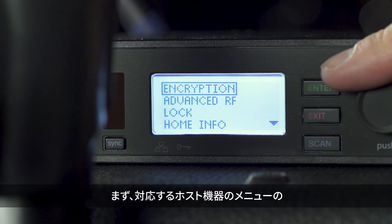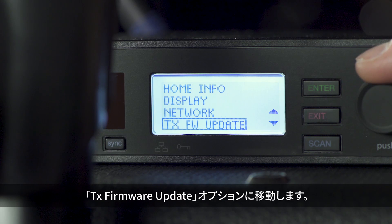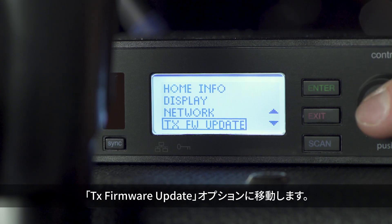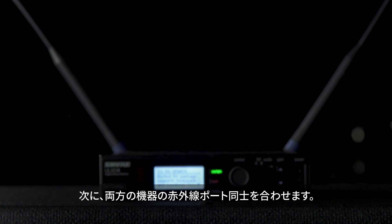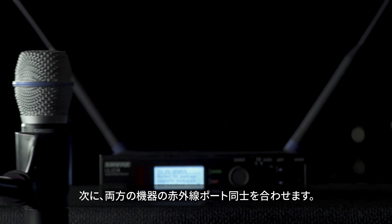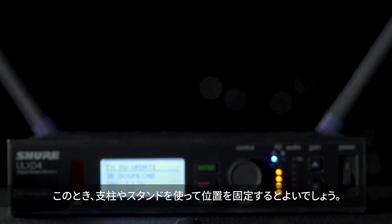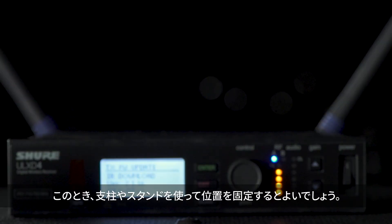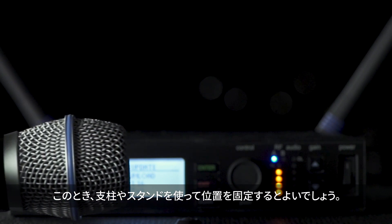Navigate to the TX Firmware Update option in the menu of the corresponding host device. Align the IR ports on both devices. It may be helpful to use a prop or stand to ensure the ports will stay aligned.